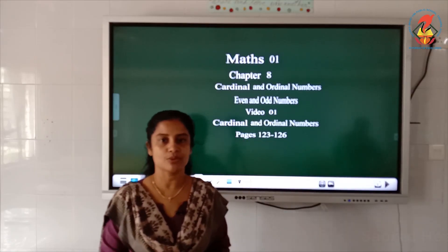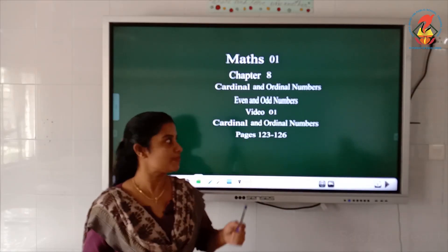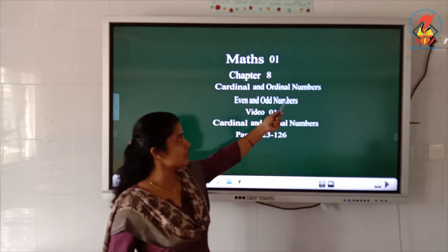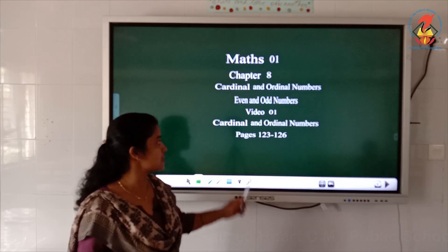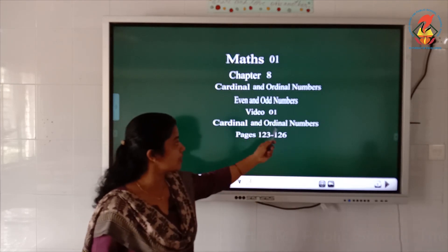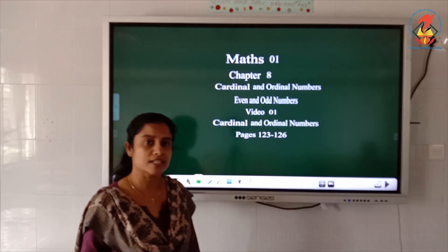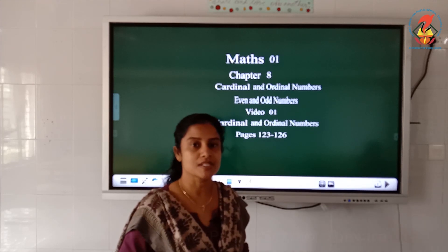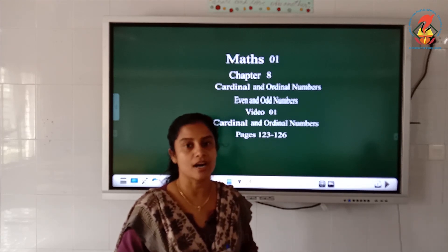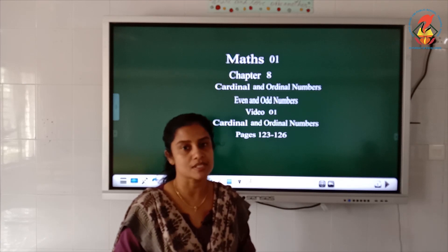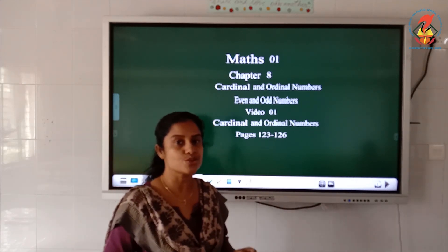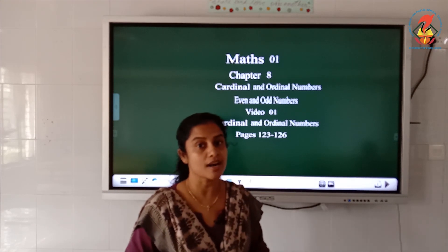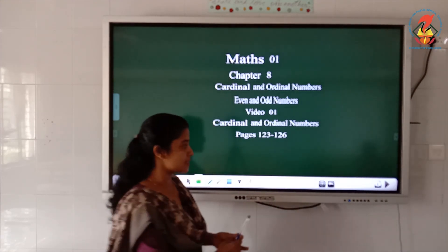Welcome children. Today we are going to start the new chapter: cardinal and ordinal numbers. So what are cardinal numbers? The numbers 1, 2, 3 are called cardinal numbers.